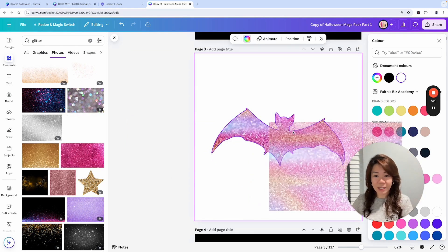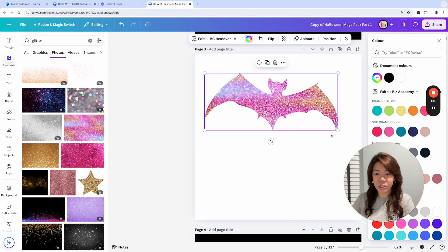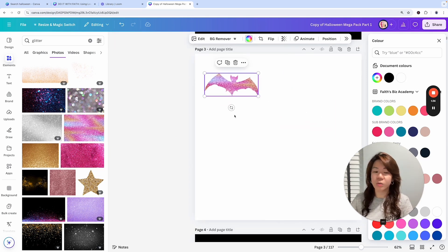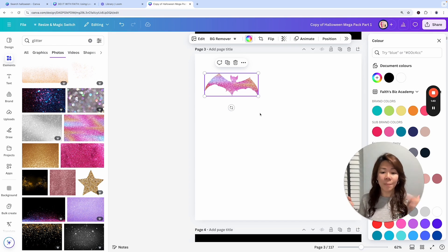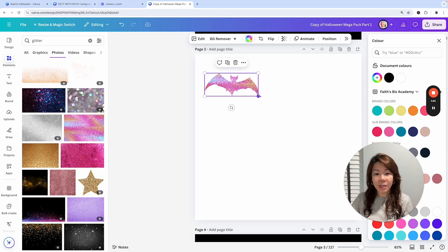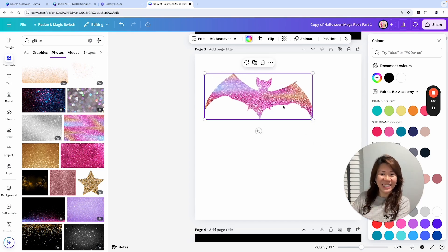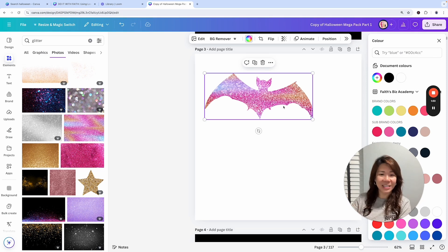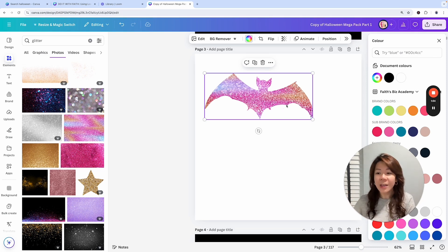Super easy glittery bat. Let me just give you some ideas on how to use these Canva frames. If you already have a Halloween themed planner, you could use these and embellish the pages, use it to design or add on as graphics and embellishments to your Halloween themed planner, which is super easy.